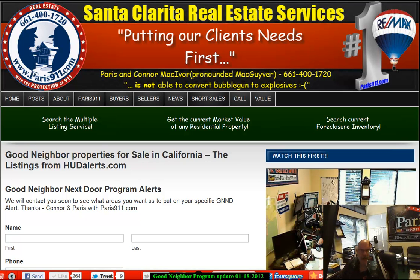Hi everybody, Connor McIvor here. You probably know me from the Good Neighbor program and I wanted to give you an update. We are at the 18th of January. We have noticed that California has loosened up just a little bit, and I just wanted to remind you and walk you through the steps to get involved with that particular program.